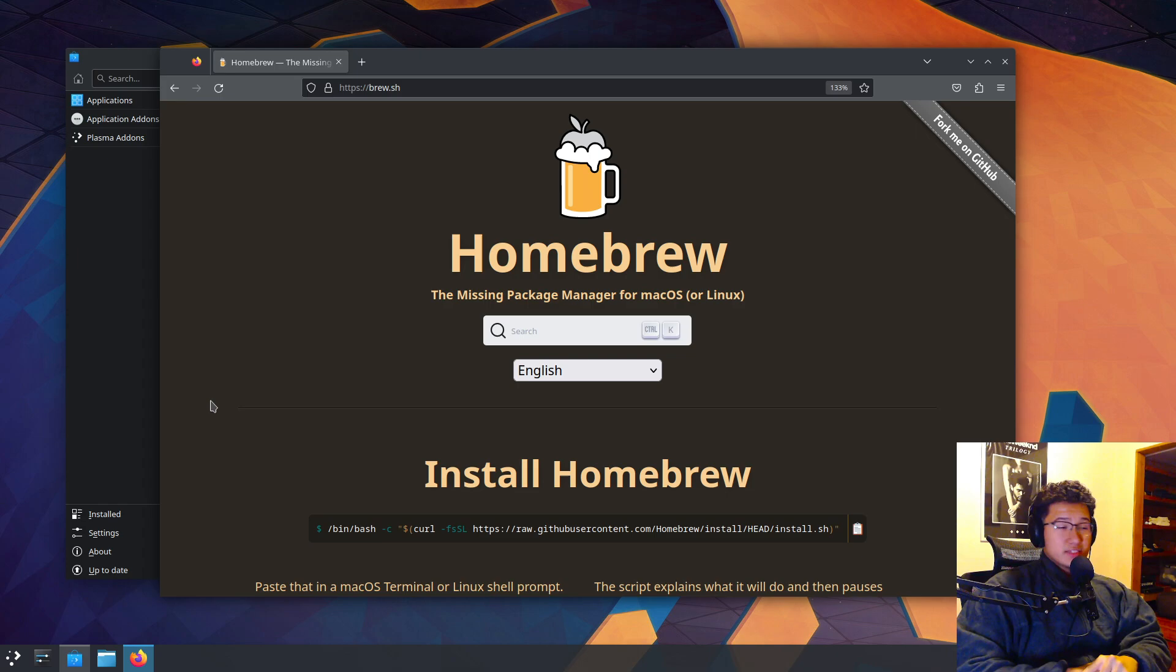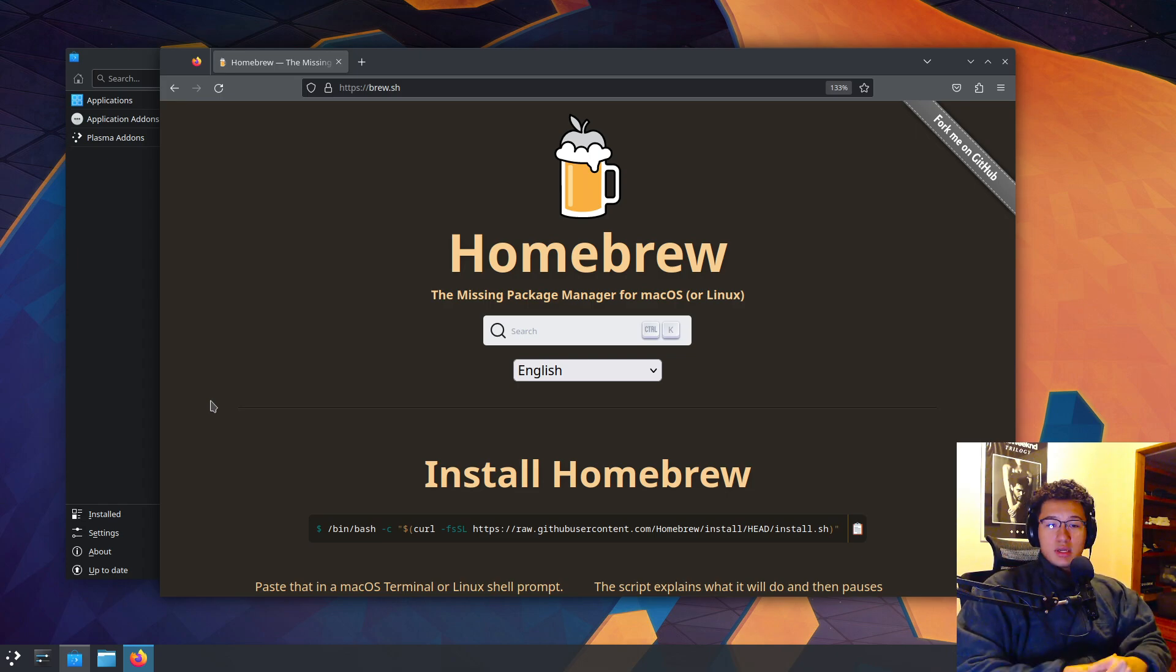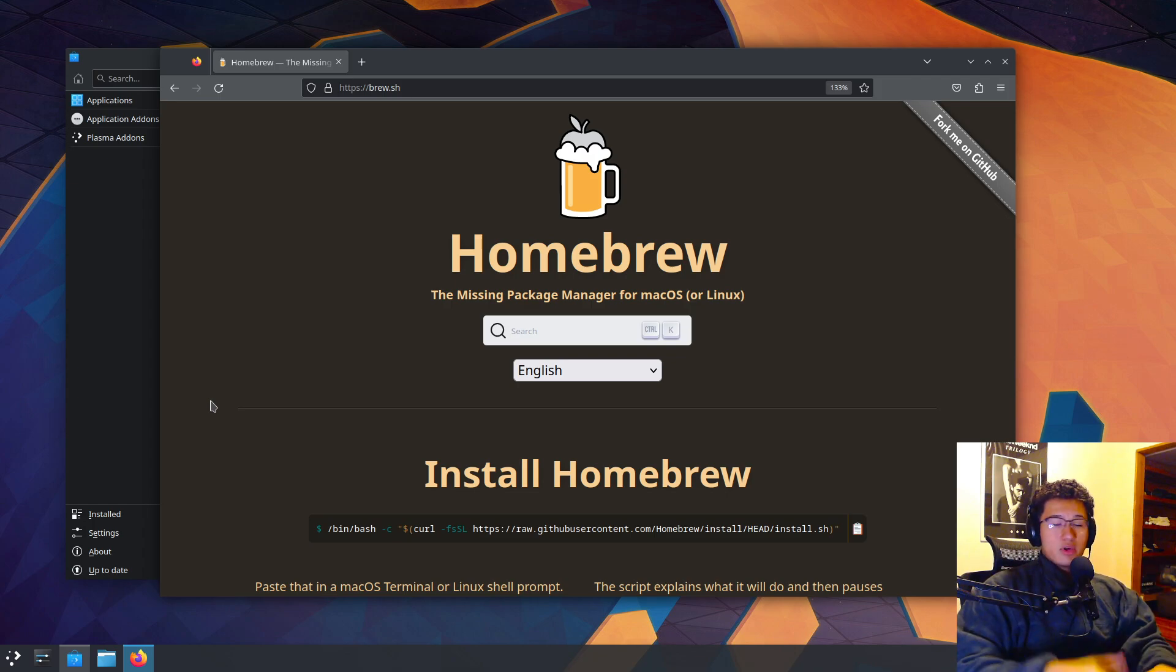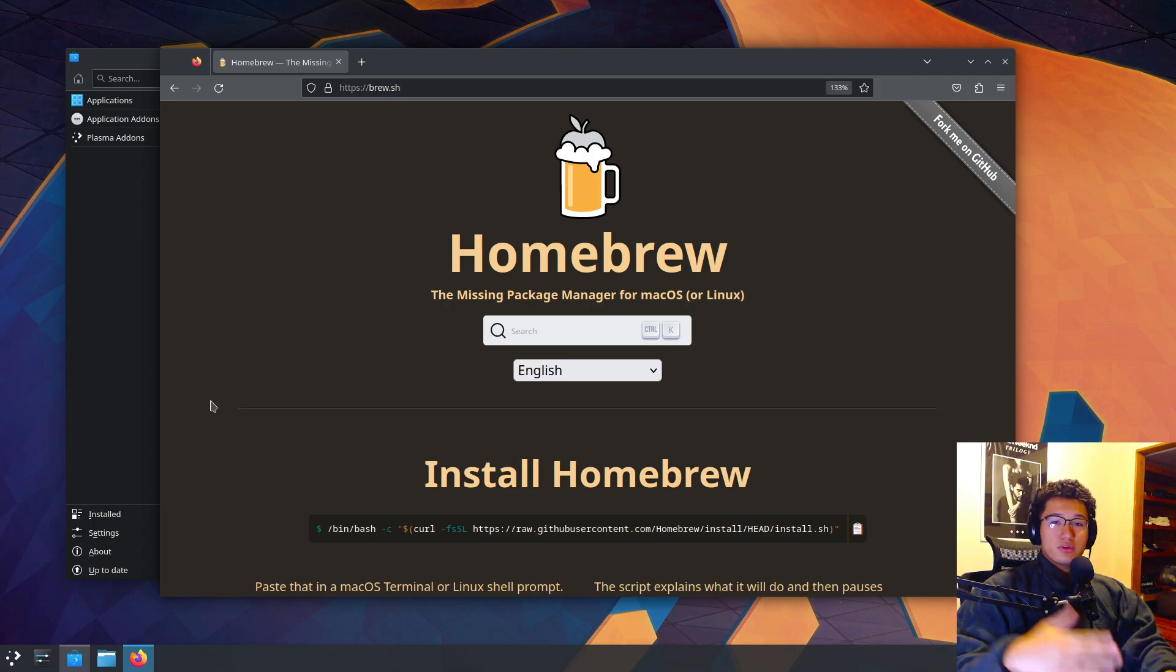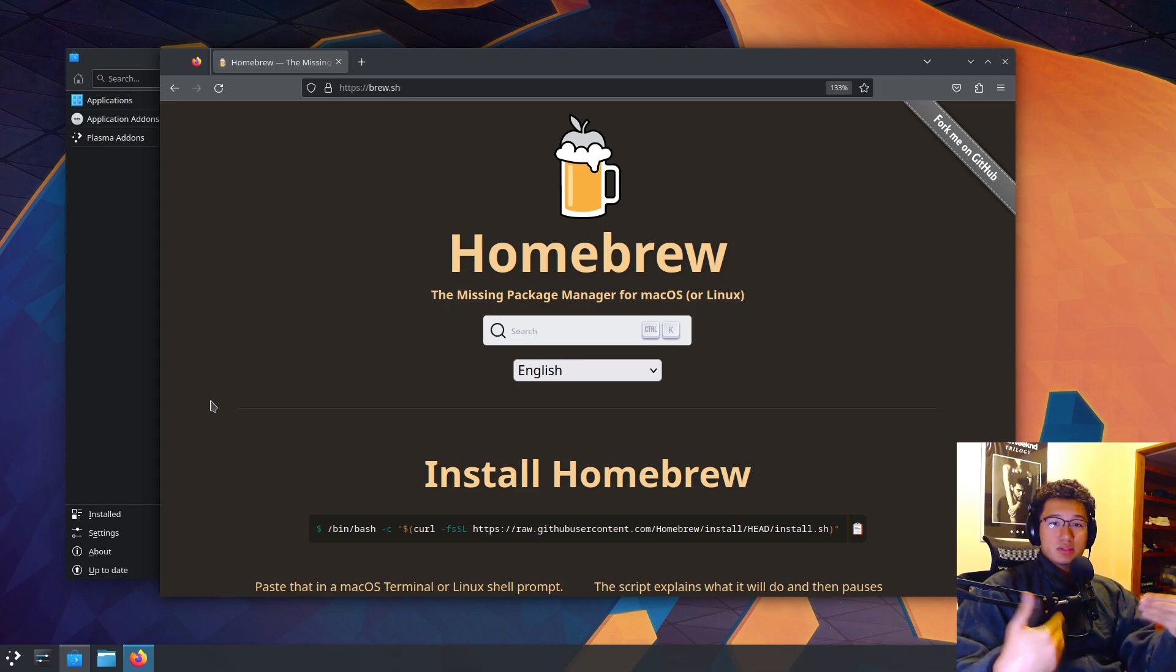Lastly, and a feature appreciated by many, Homebrew installs everything in its own prefix, avoiding interference with other packages, thus making it very versatile when downloading and uninstalling packages.